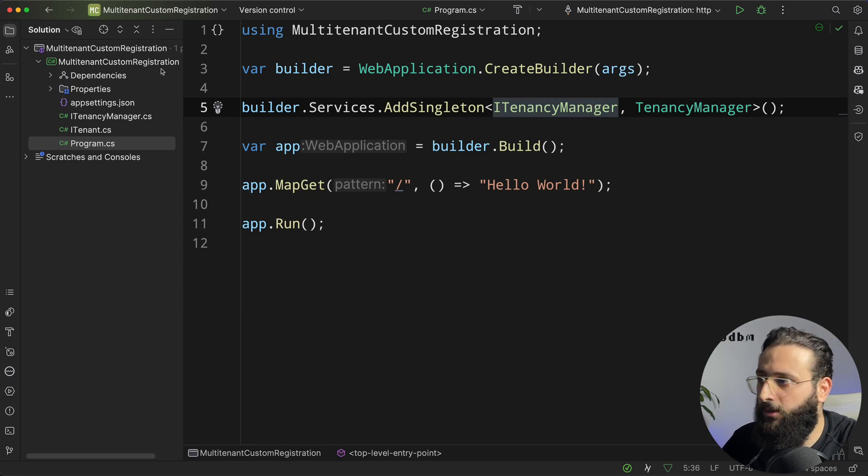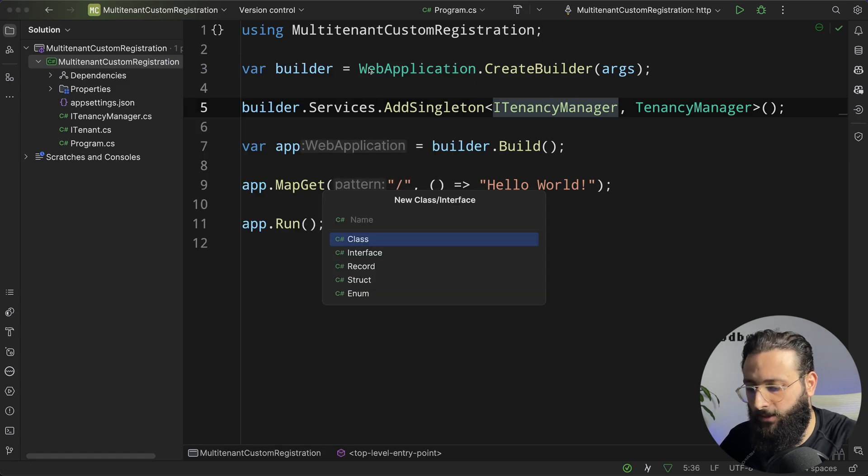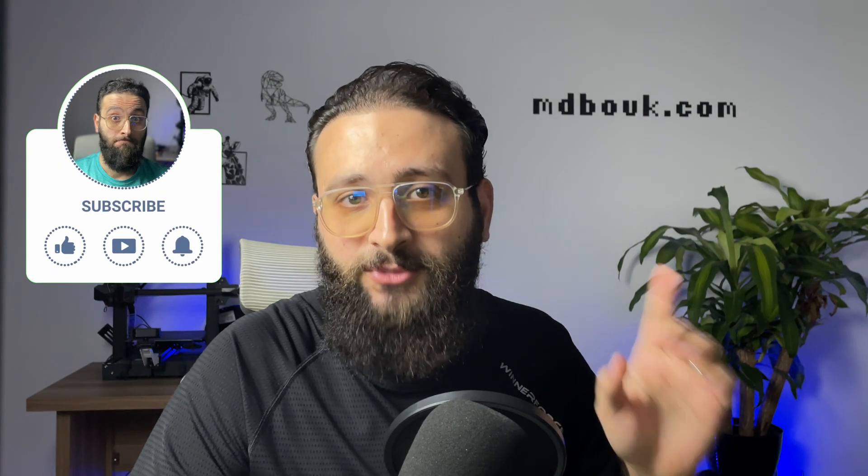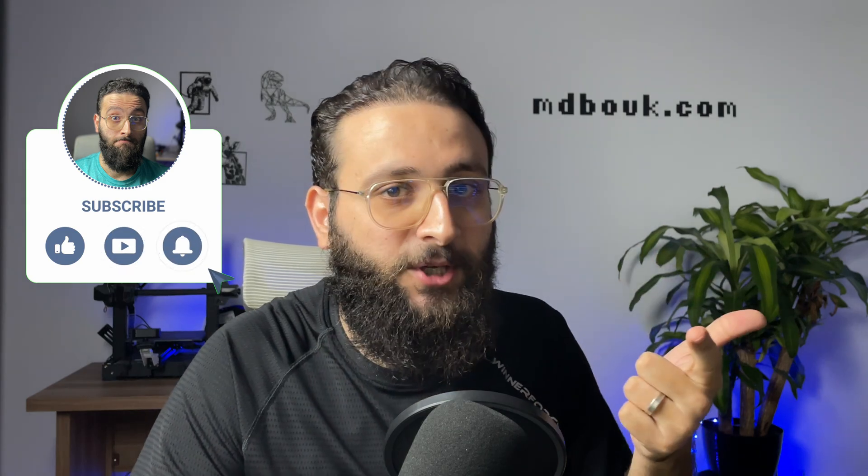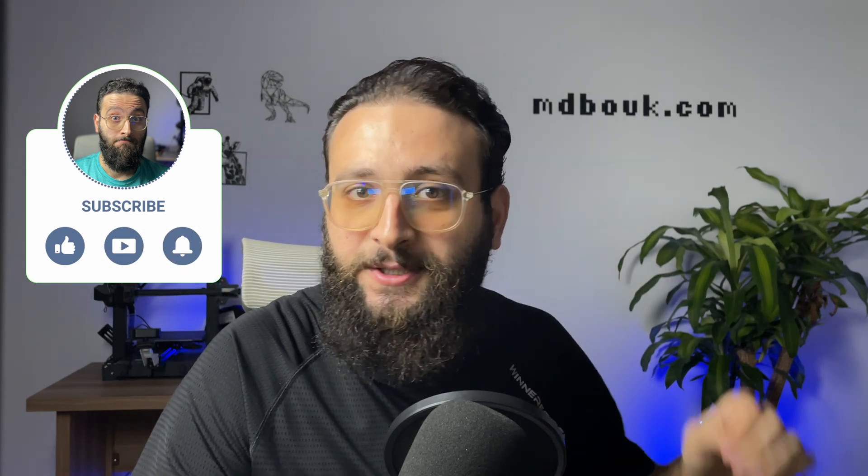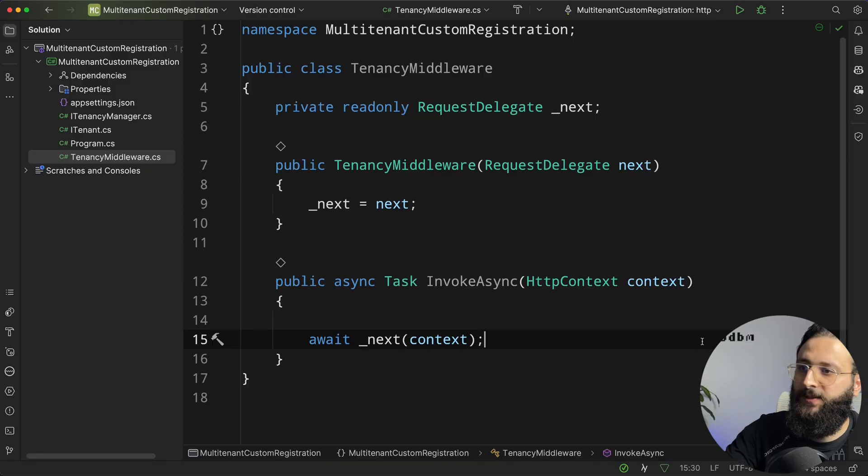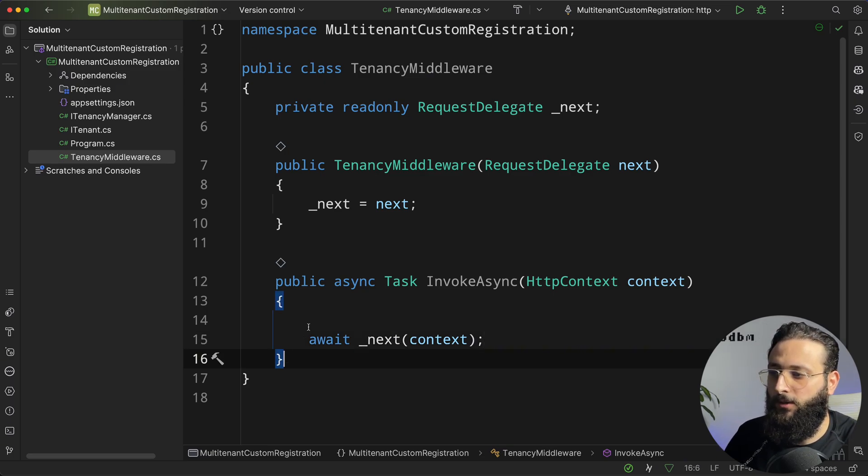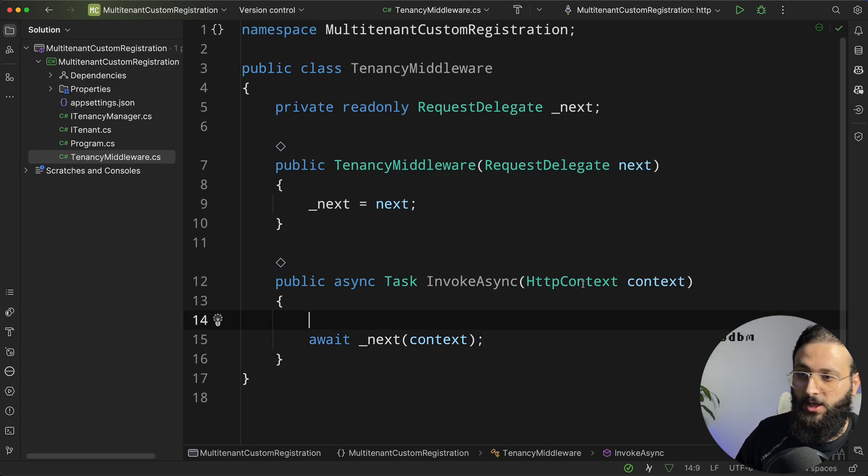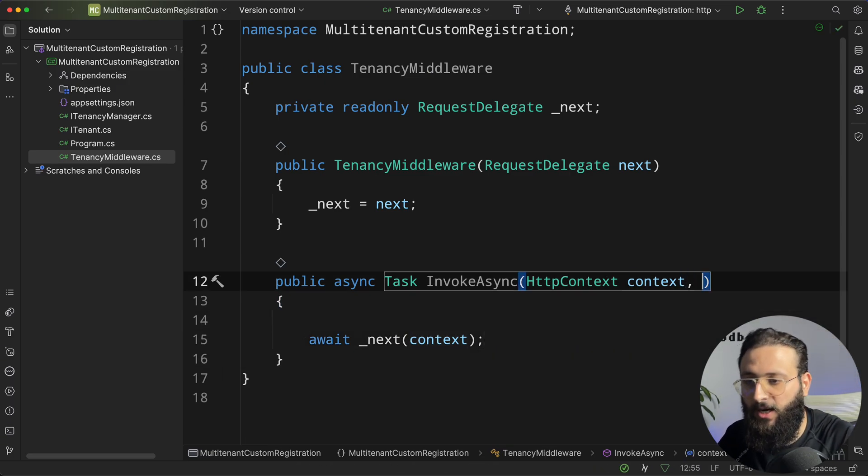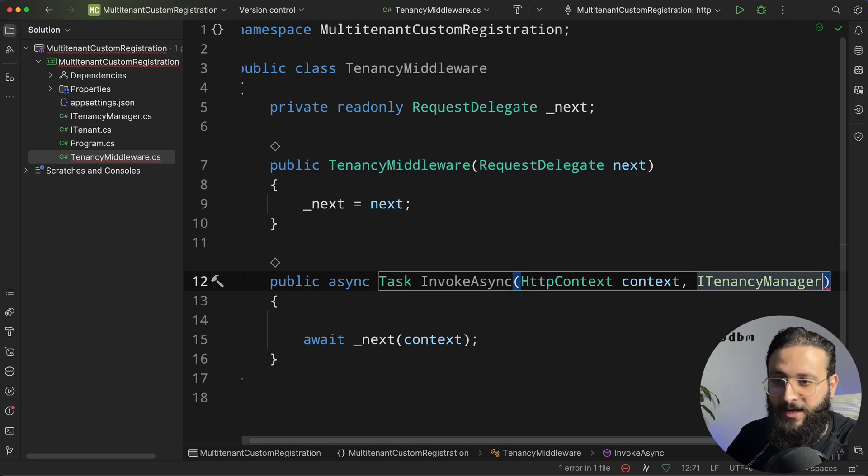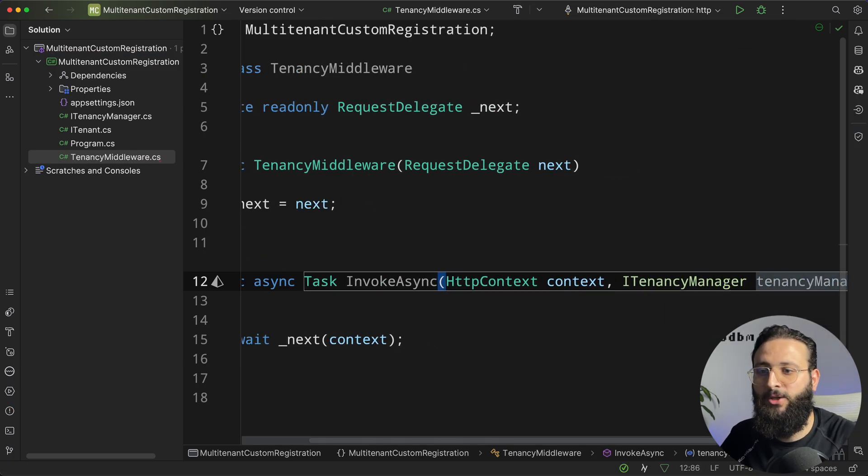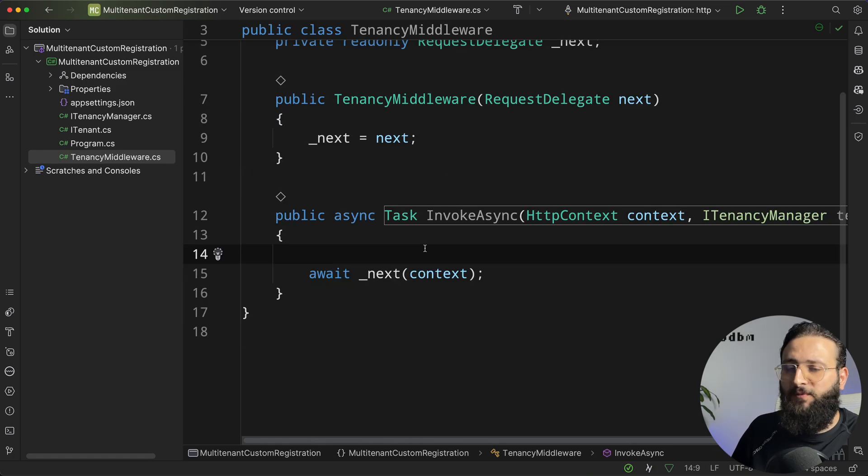For that, I'm going to create a middleware. So create a new class, TenancyMiddleware. Hey, just one thing. Like, subscribe, consider joining my mailing list. It's in the description below. This is the default implementation of a middleware, and we are going to start injecting first our iTenancyManager, TenancyManager. So we can now use the TenancyManager in our code.